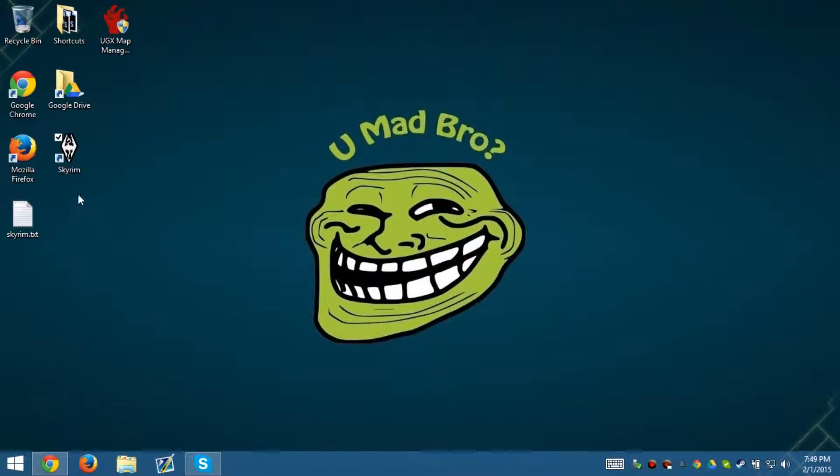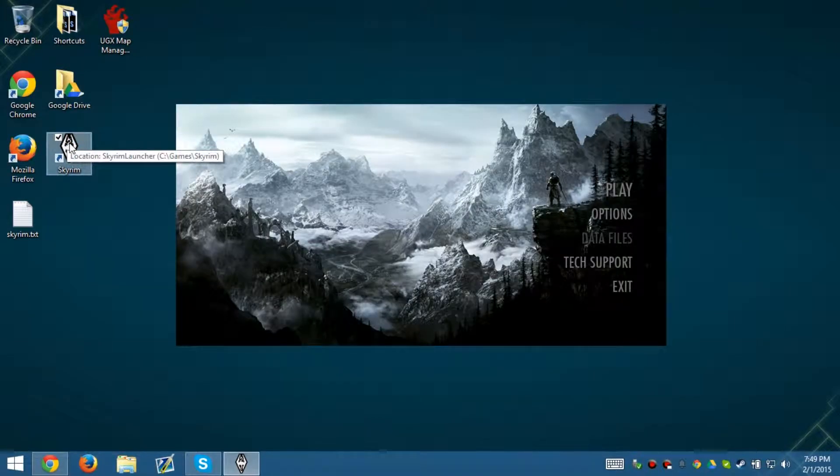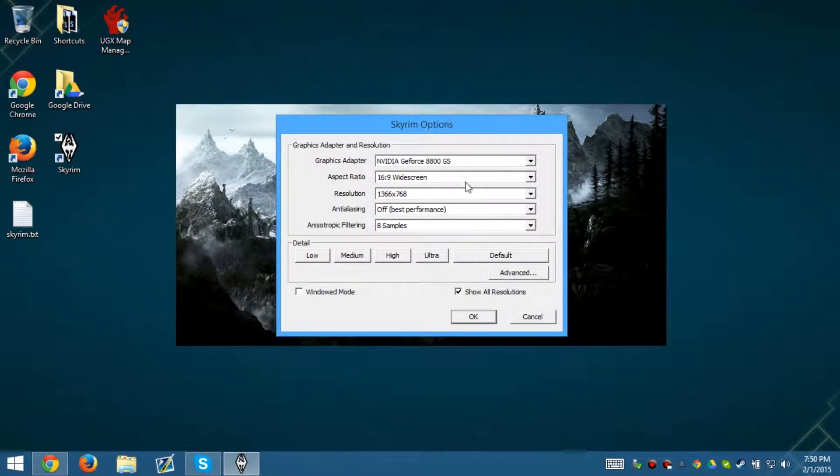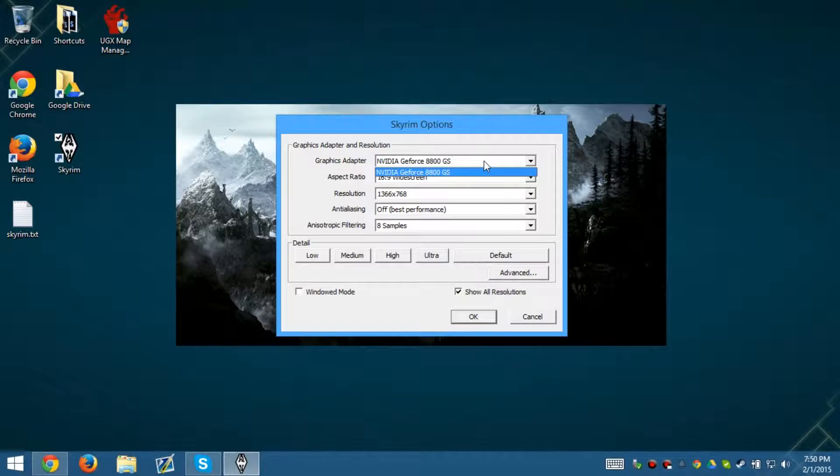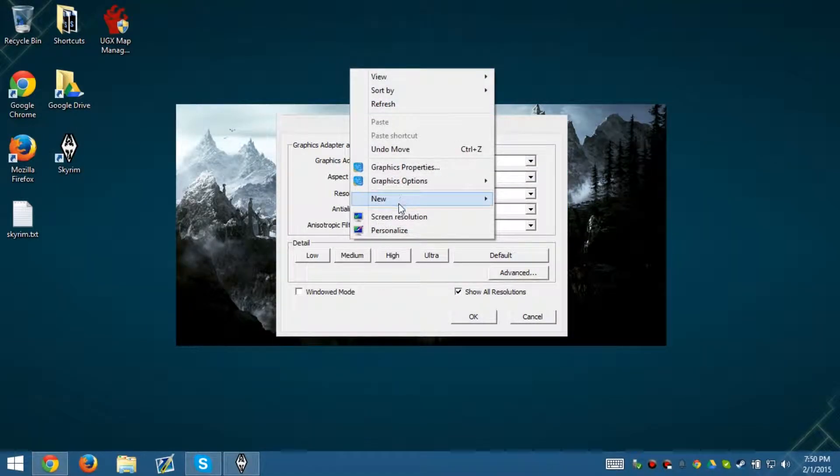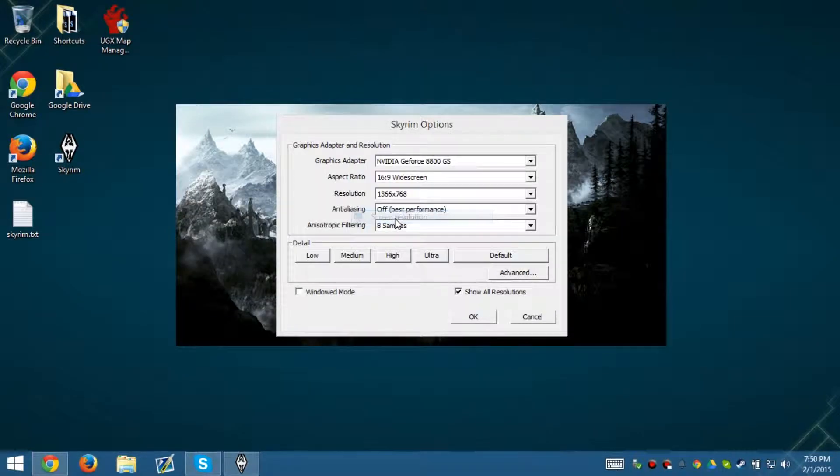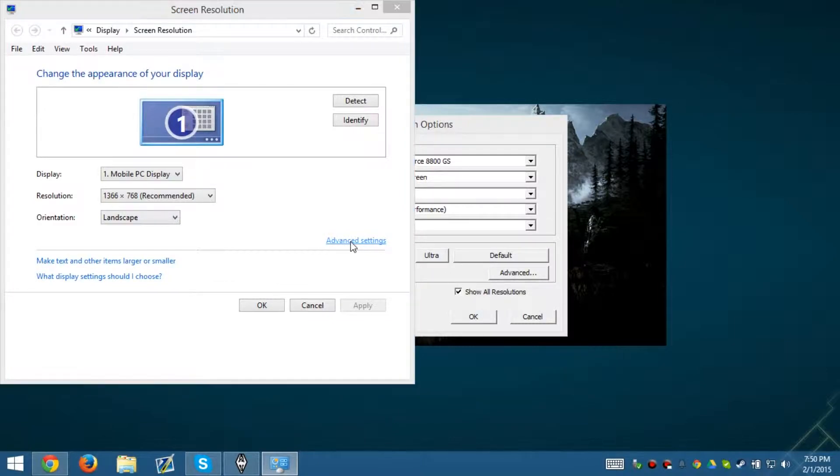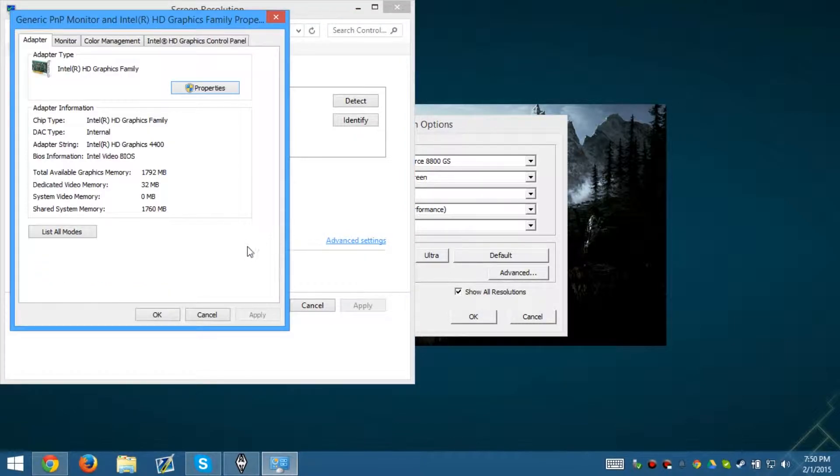I'm going to go ahead and minimize that. We just need to go to Skyrim. We're going to go ahead and launch it, but we're not going to actually launch the game. As you can see, it says that I have a NVIDIA GeForce 8 ADGS. It's not true. The trick is that I don't actually have those graphics. I have something else. If we go to here, I actually have Intel HD graphics 4040.